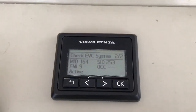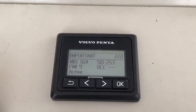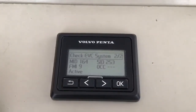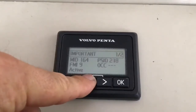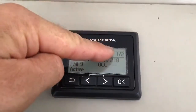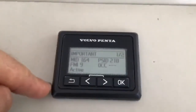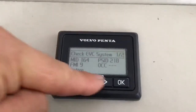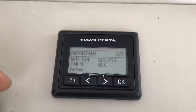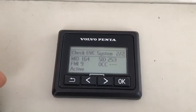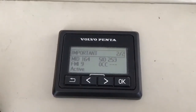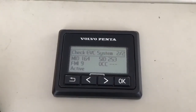Once we've got the alphanumeric code on the screen, we can scroll through the different fault codes by pressing the left and right arrows. This is fault code 1 of 2 and this is fault code 2 of 2. For all codes, write down all three sets of letters and numbers and give them to your Volvo Penta dealer for further diagnosis.